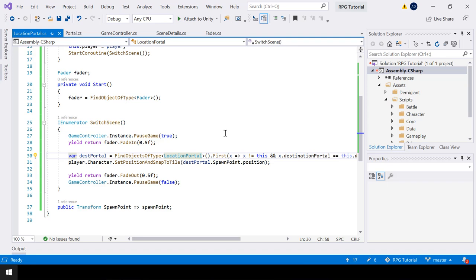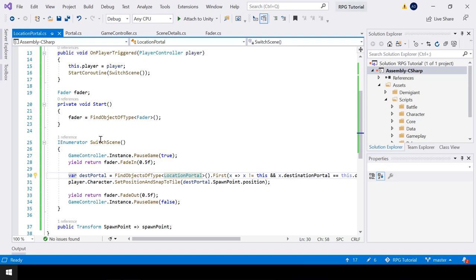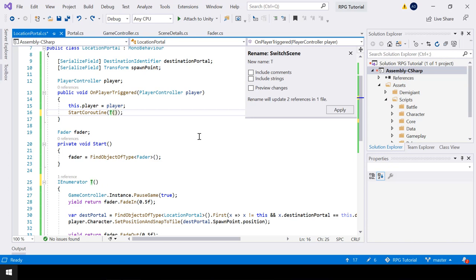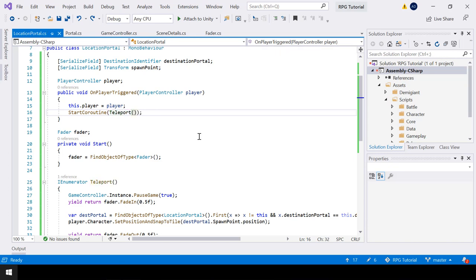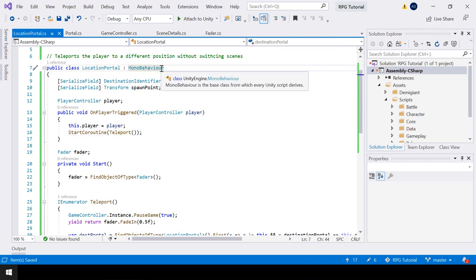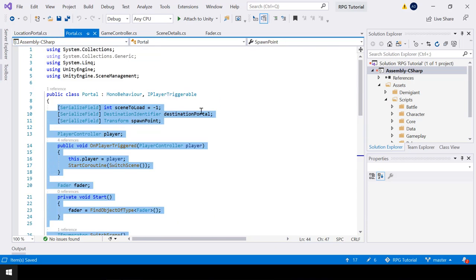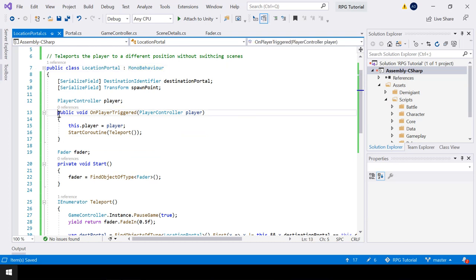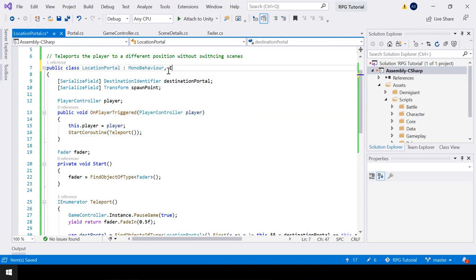Finally, this function is named switch scene — let me rename it to teleport to avoid confusion. Also, location portal should implement the iPlayerTriggerable interface, just like our normal portal. If we don't do that, onPlayerTriggered will not be called automatically. So let me implement the iPlayerTriggerable interface. That's all we have to do in the location portal.